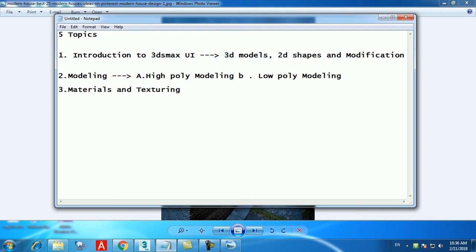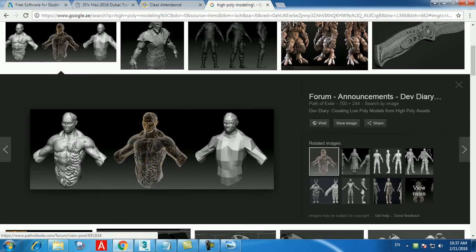When creating texturing, you cannot just download an image from Google and apply it — it will look totally flat and non-realistic. We use Photoshop together with 3D Max to create textures. To make it more realistic, we download the bitmap in Photoshop, divide it into three images, and apply it in 3D Max. This is also how you make low poly models look more realistic — by creating good materials rather than increasing the model's polygon count.